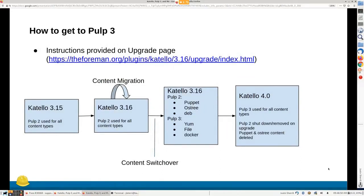So how do you get to PULP3? We have instructions on our upgrade page. Note that 3.16 is still in RC phase, so it's not released yet. If you're on Katello 3.15, you already have PULP3 installed, but it's not being used for anything unless you've gone through the migration process on the Katello 3.15 upgrade page. That process will migrate file and Docker content from PULP2 to PULP3, so you'll already be getting some of the benefits.